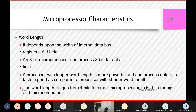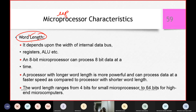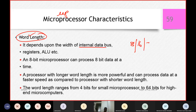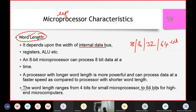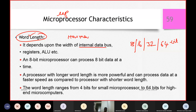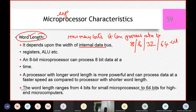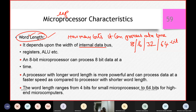One of the most important characteristics of a microprocessor is word length. It depends upon the width of the internal bus — it can be an 8-bit, 16-bit, or 64-bit data bus. The number of data lines decides the word length, meaning how many bits it can process at a time. How many bits it can process in parallel at a time is what we measure as word length.